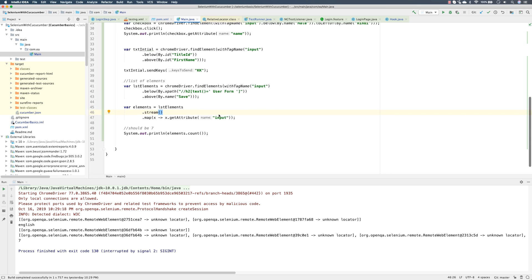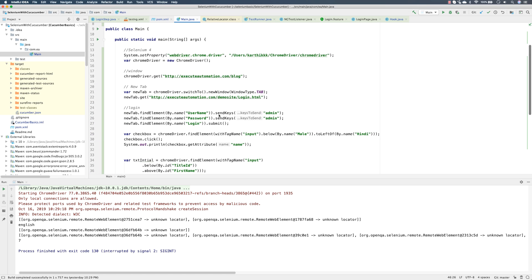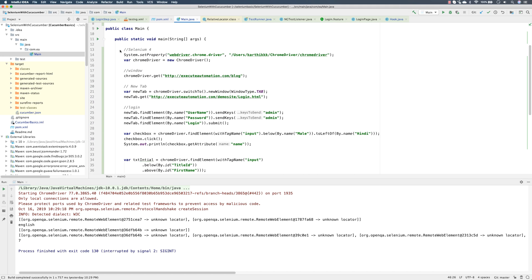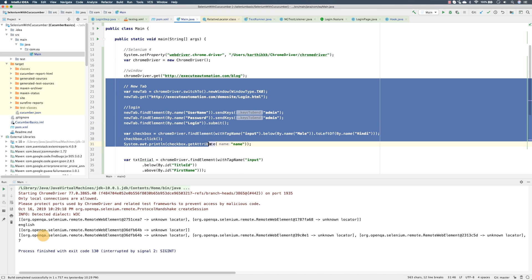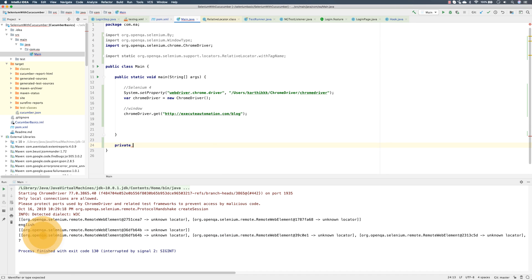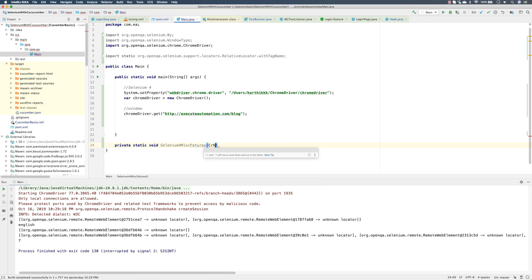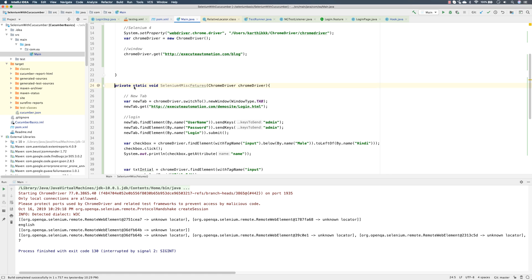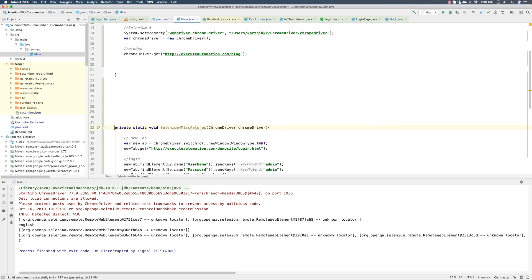This is the same project that we are working on from our earlier video and we are going to make use of it and add some new feature sets. I'm going to cut this code and create a new method called private static void selenium4MiscFeature, passing the ChromeDriver as a parameter, so this code will be completely isolated from what we discuss in this video.